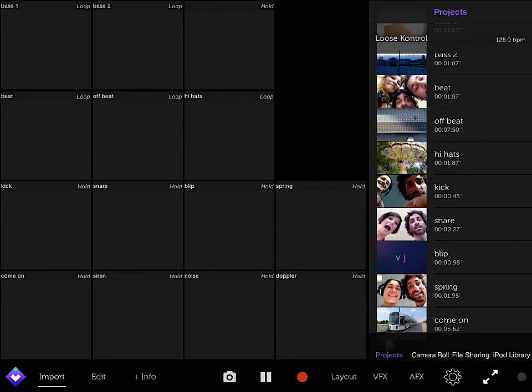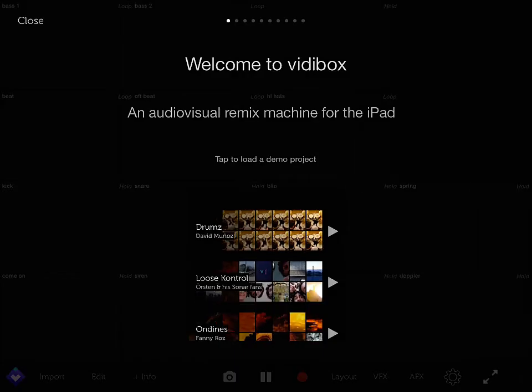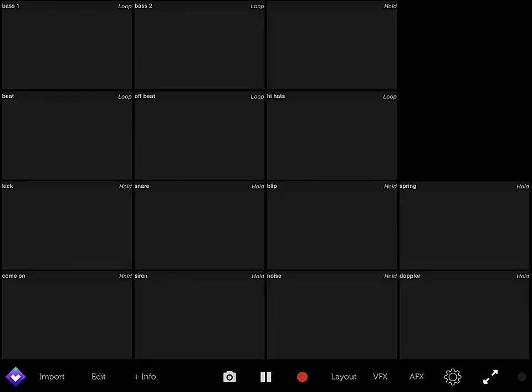And as I can say, it's called Vidibox again. It's made by BulaBoo. And it's really cool. I think you should get it. It's on the iPad only for now. So that's it for today.